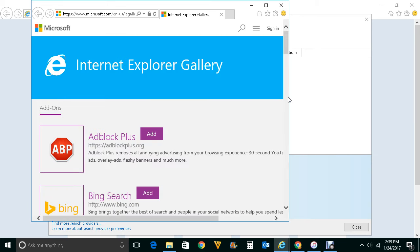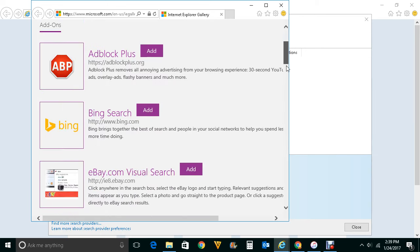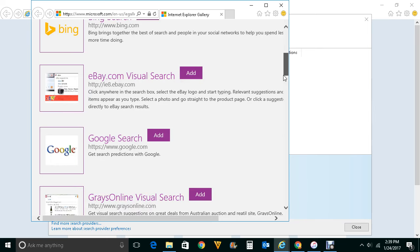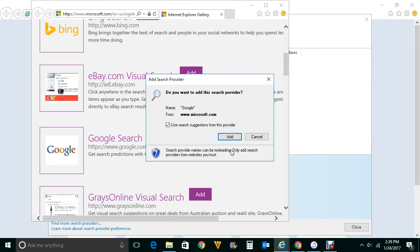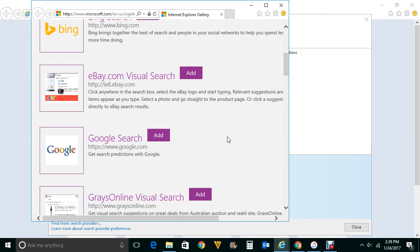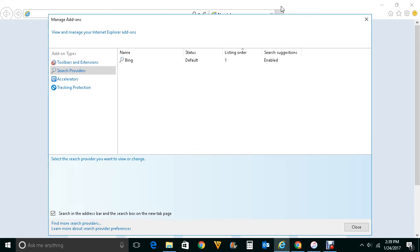Now let me scroll down and add Google search. Click on this add button here and click on add again. So once you click on add just close this one.